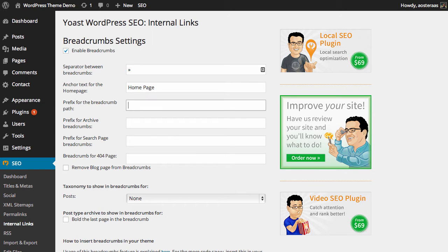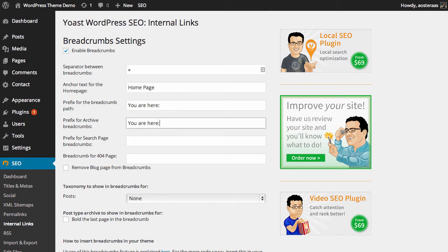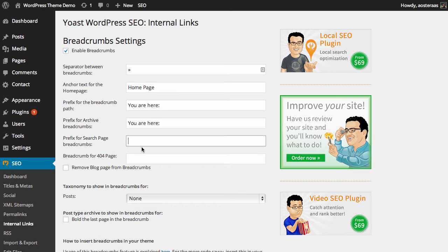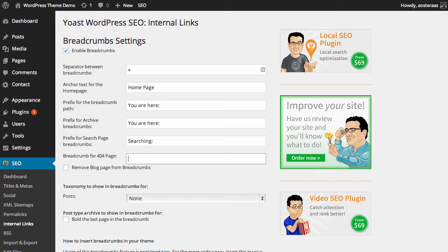You can set a prefix for the breadcrumb path, the prefix for the archive breadcrumbs if you like. So you might want to set 'you are here,' and we can do that similarly for the archives as well. For the search page we might have something like 'searching,' and for a 404 page we might put something like 'not found.' It's very simple in that respect.